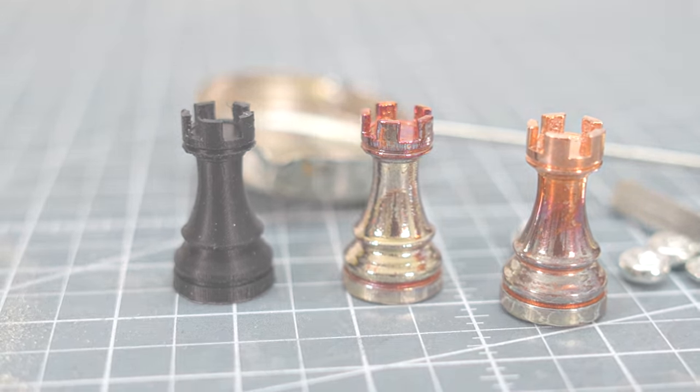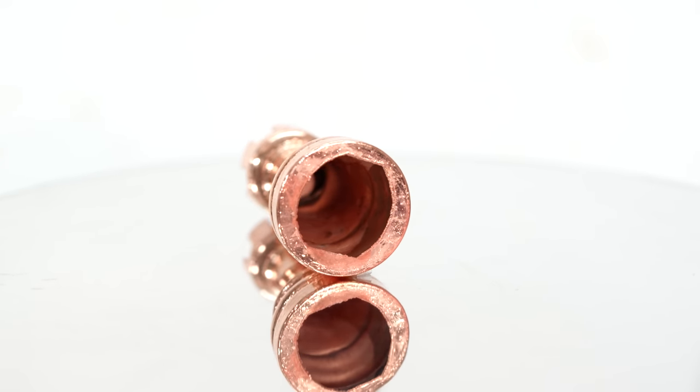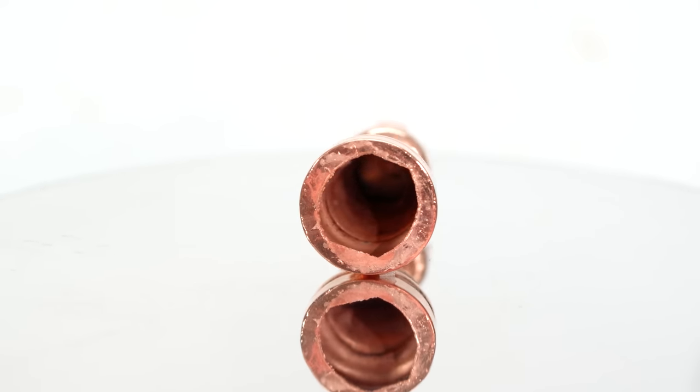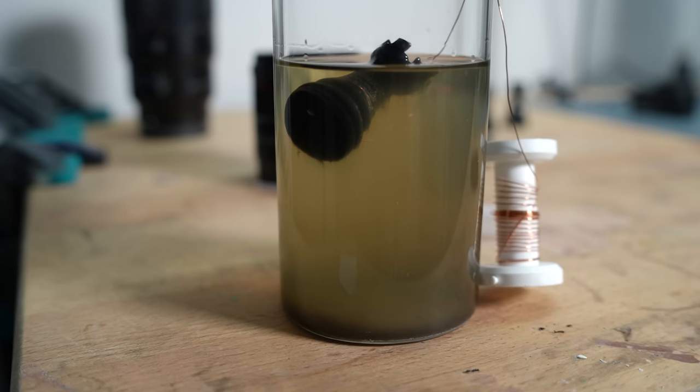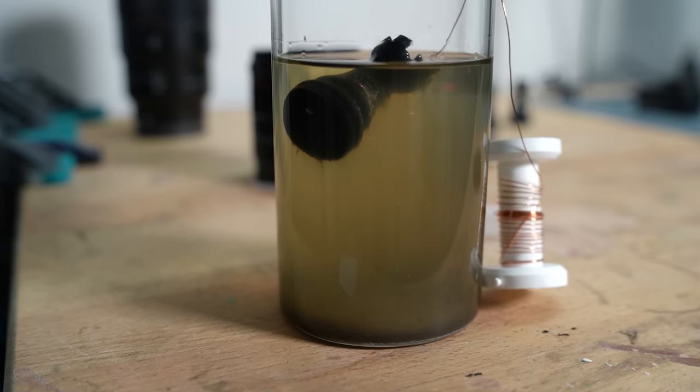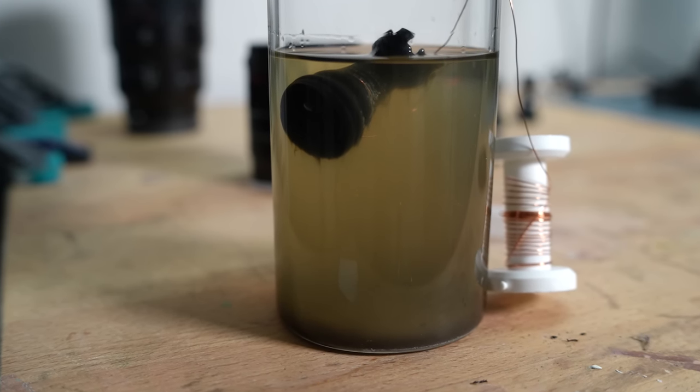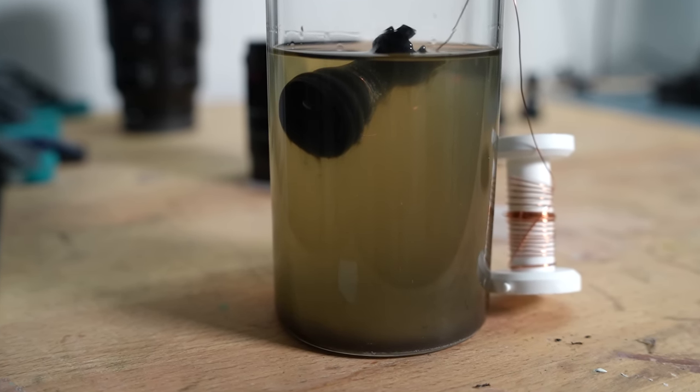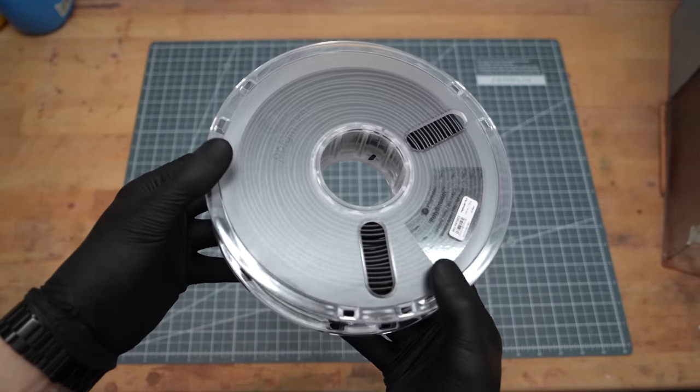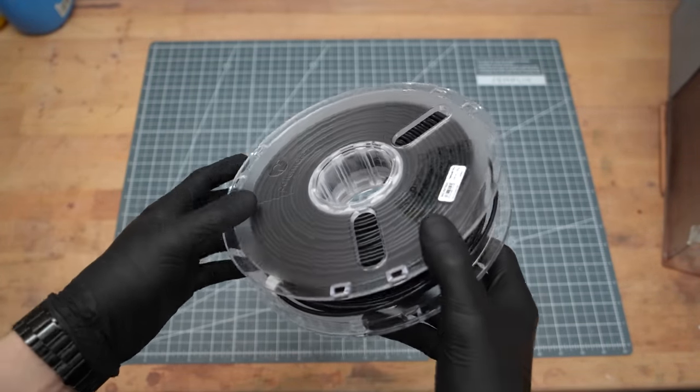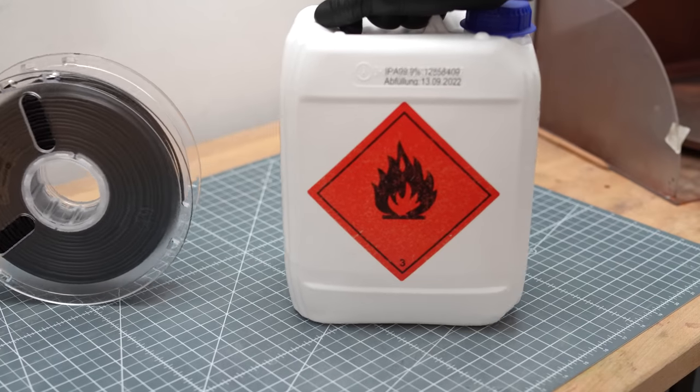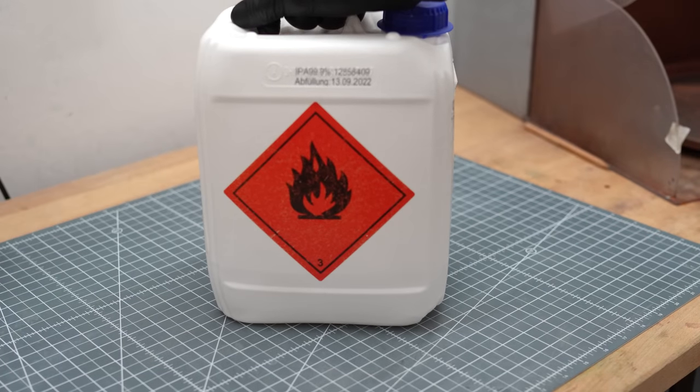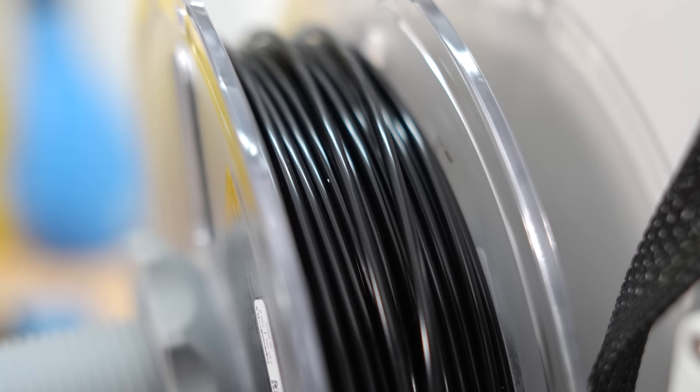However, this requires skills I don't have. That's why I thought, why not electroform such a material and then cast into this shell? I needed a material I could hang in my electrolyte without being water soluble like PVA. I had some rolls of PVB lying around which can be smoothed with isopropanol and dissolved in the long term.